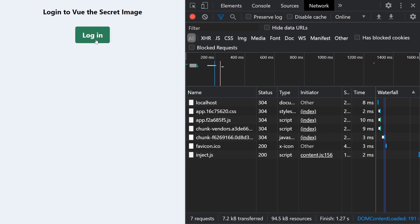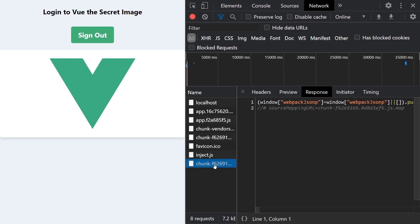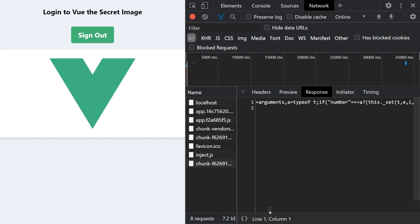When we log in, we can see a new request being created to load our secret image component. We can look further and see that this component just contains the JavaScript Webpack code needed.